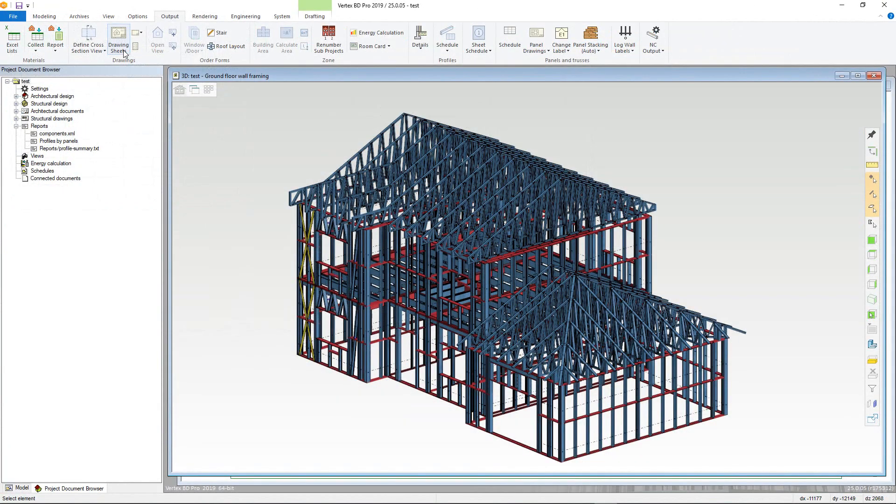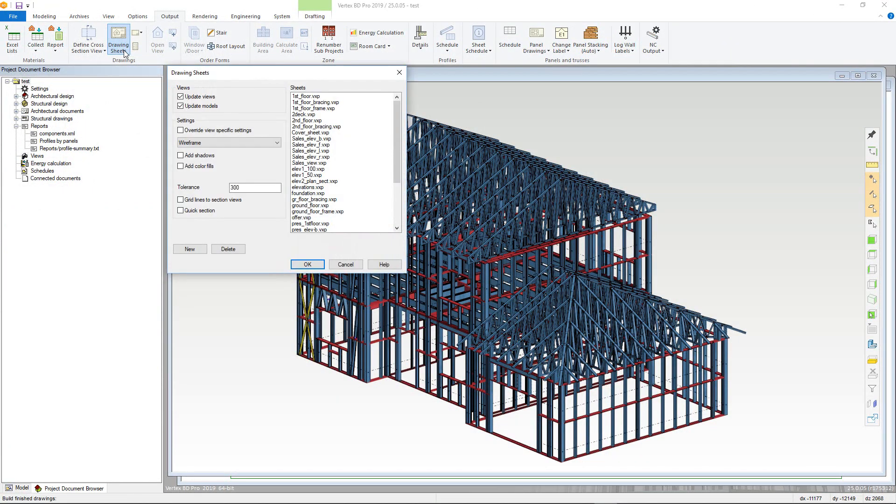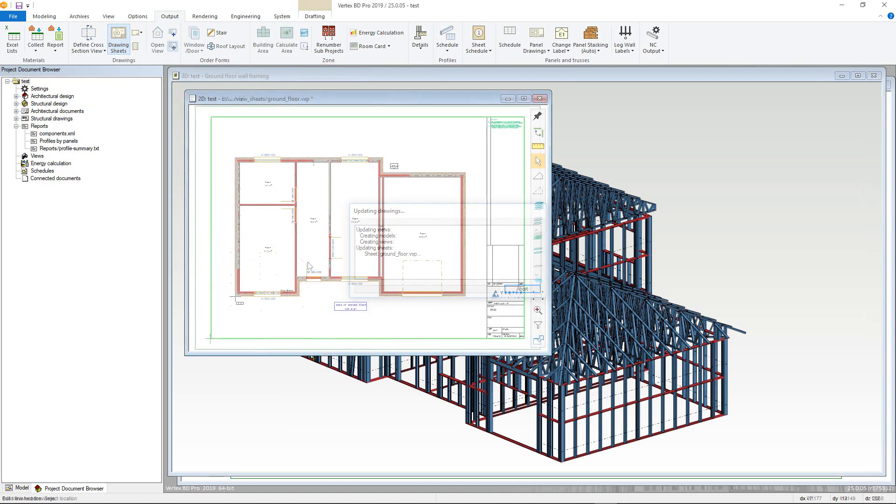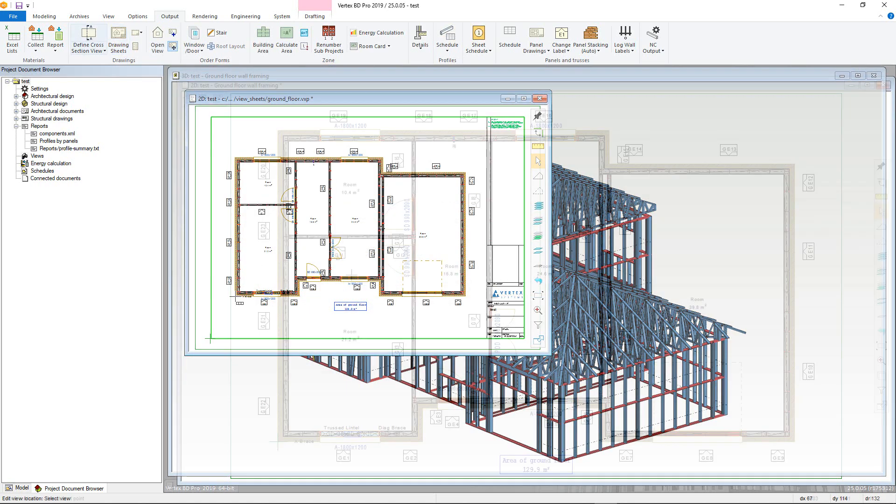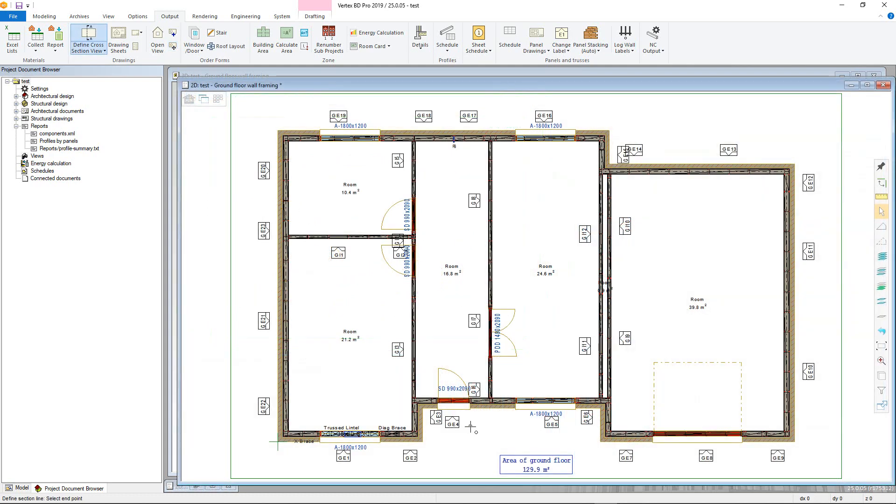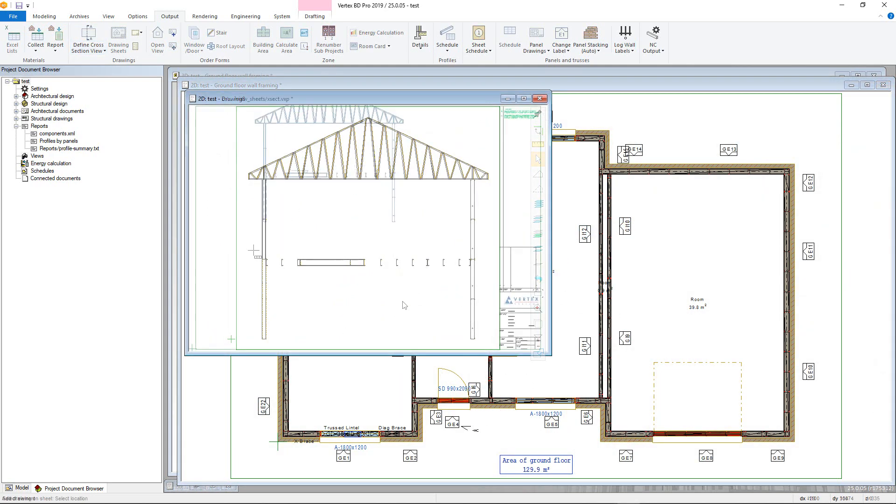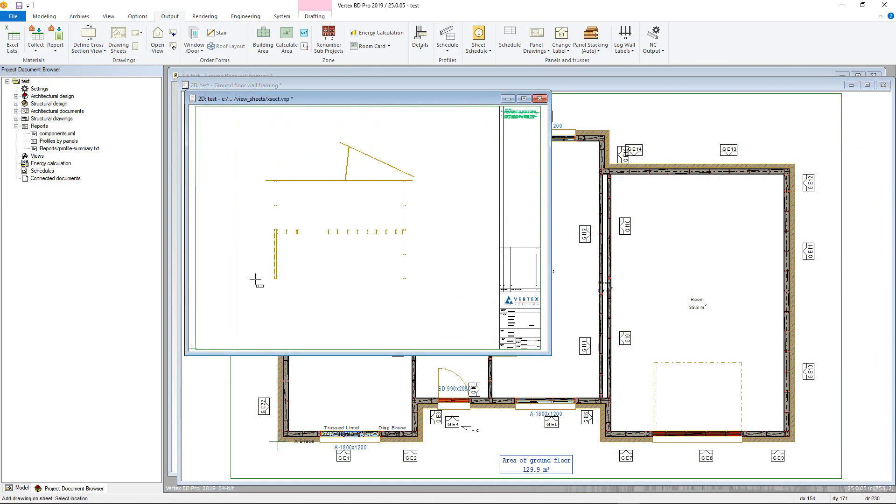With the connections checked and the NC data completed, the next step would be to produce the planned drawings. These use the previously created floor plans and or section and elevation drawings and can be added to a drawing sheet.